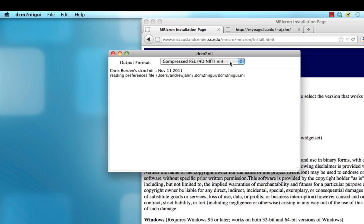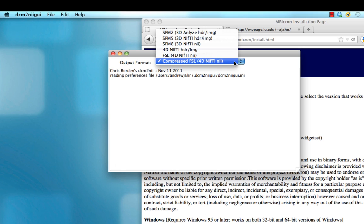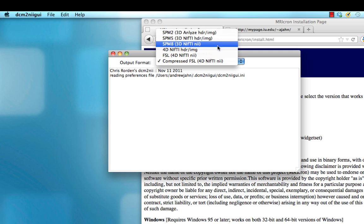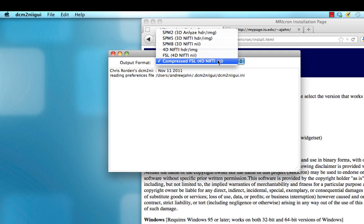The first thing to notice here is this drop-down menu, which allows you to specify the output format that you want your files in. Besides NIFTI, there's another format called header slash image, but we're going to focus on NIFTI for now.